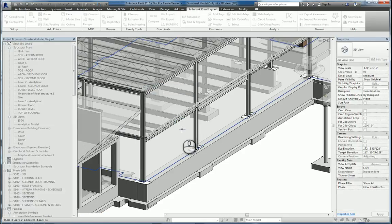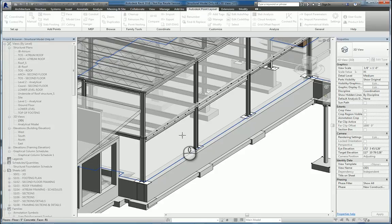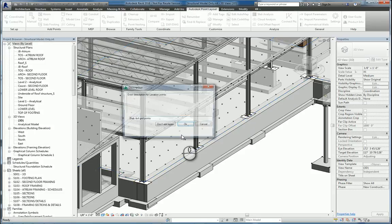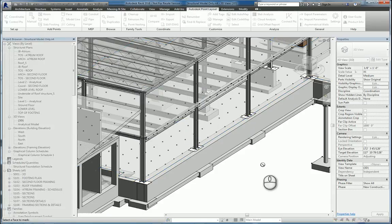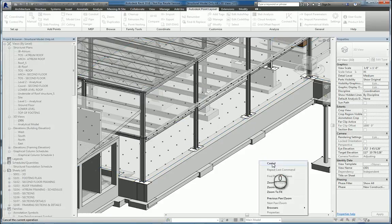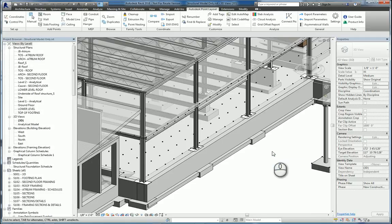And then we'll pick the face of the slab. It'll put it in, give us a name, hit OK, and we're done. Right-click it, hit Cancel.